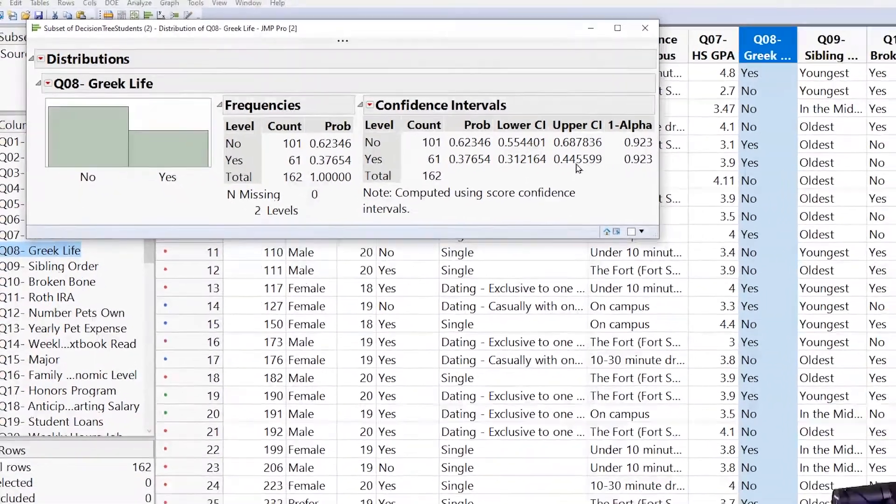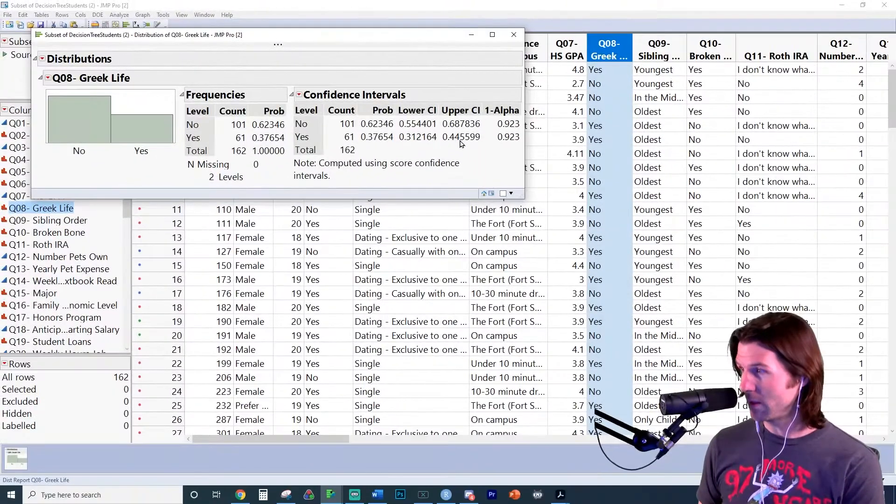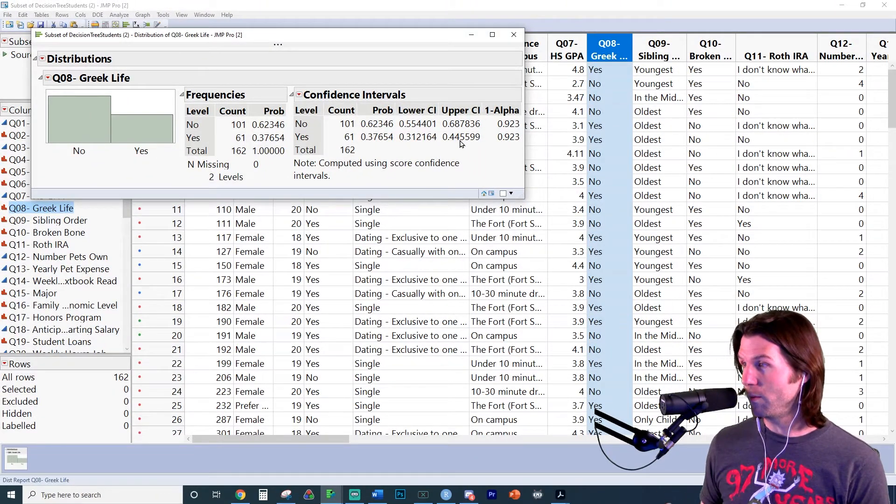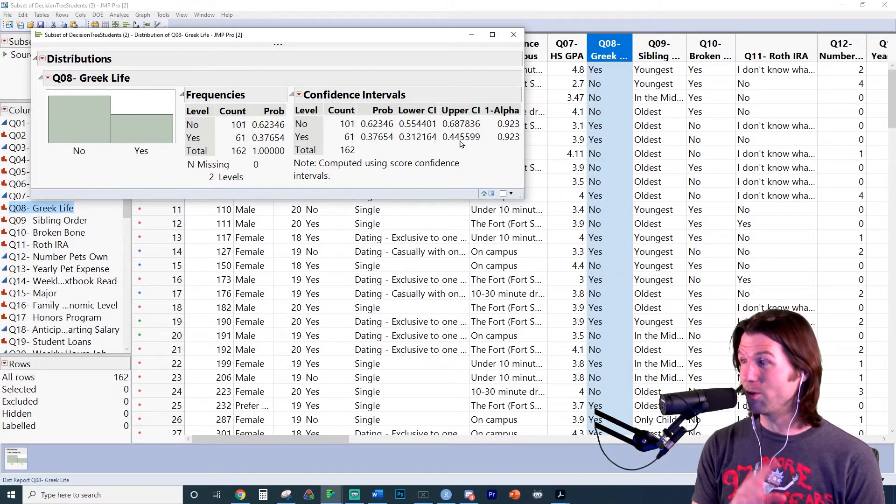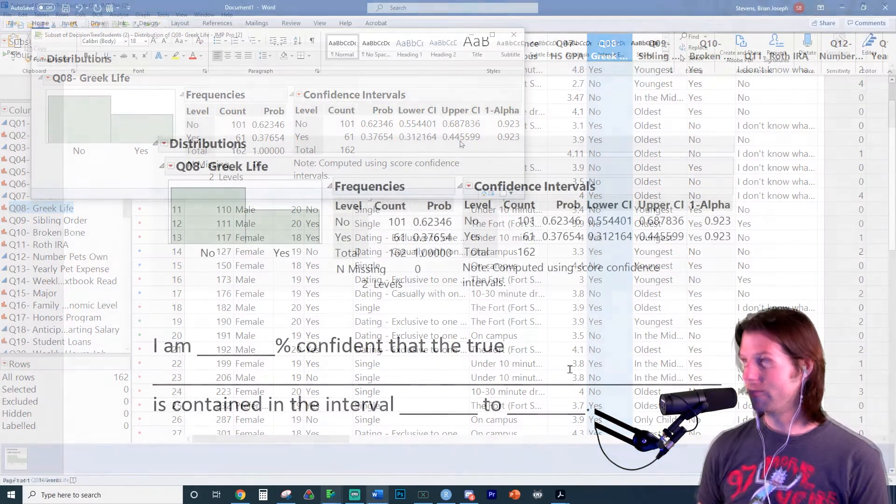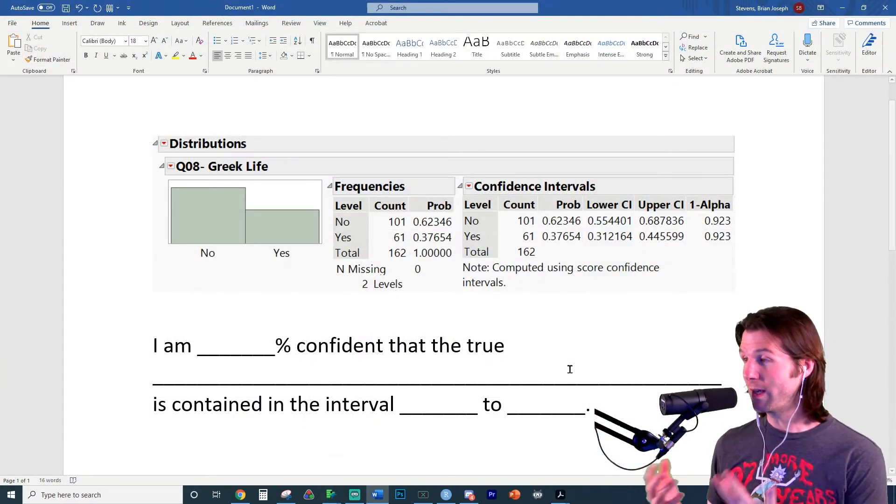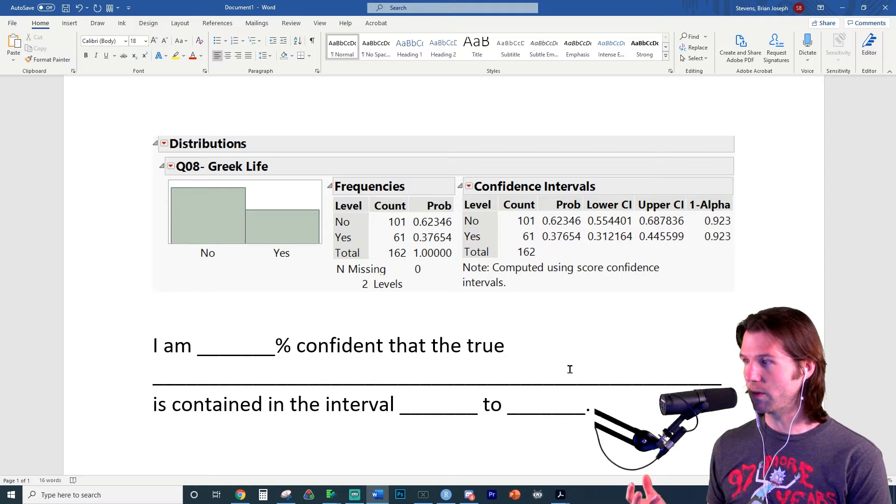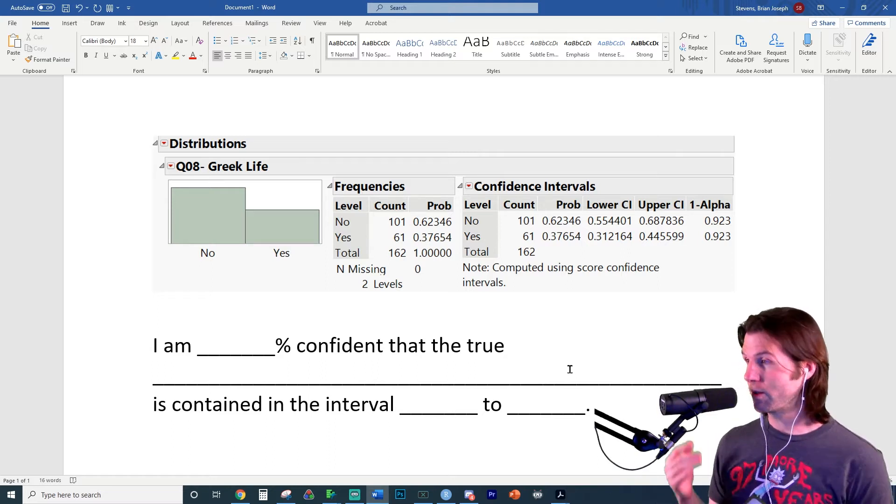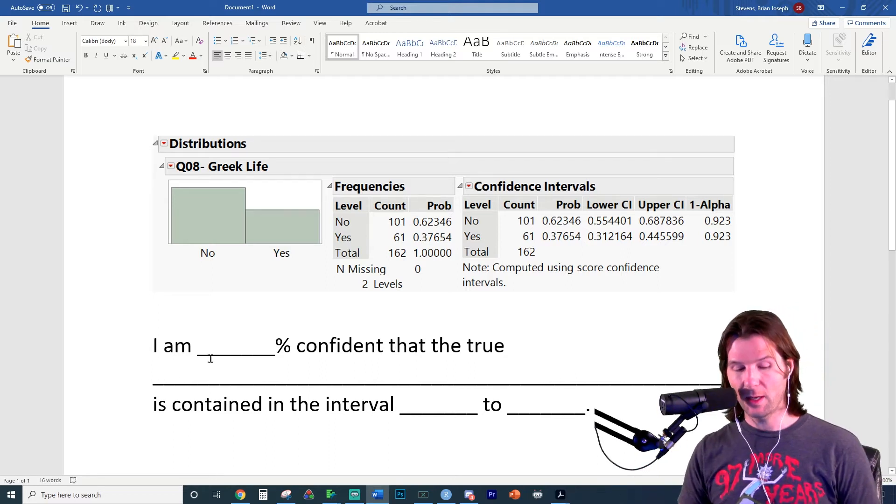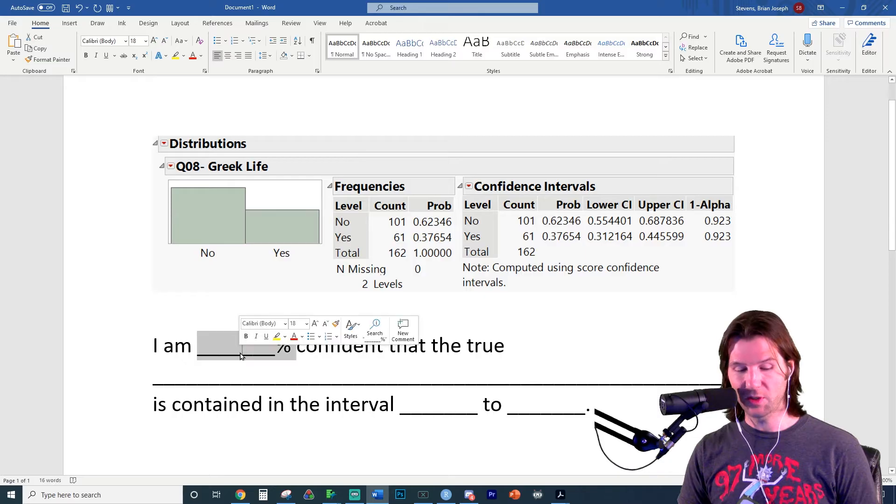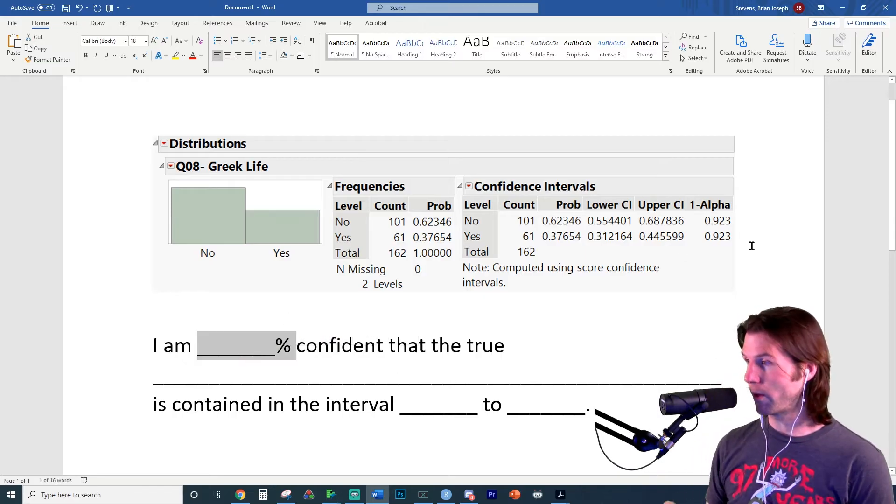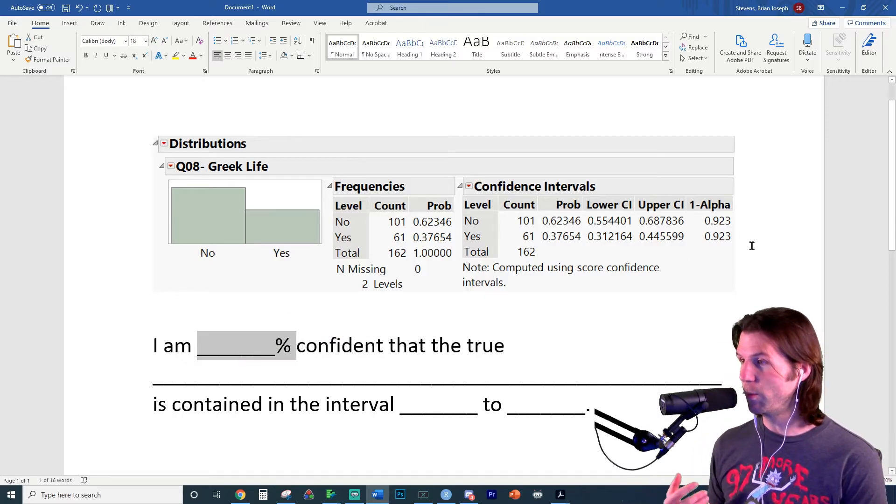So our goal right here is to now interpret this interval. So let's go ahead and take this interval, bring it over to Word and do a little bit of interpretation on it. Here we have what I call your basic interpretation for confidence intervals. So using these four parts right here, let's try to fill it out. First, I am blank percent confident. This is where we use our confidence level and say I am 92.3% confident.